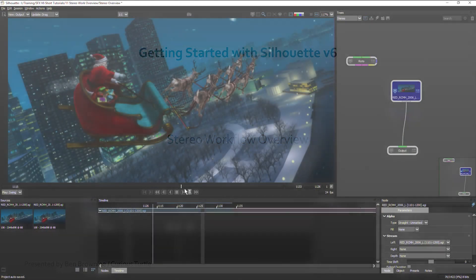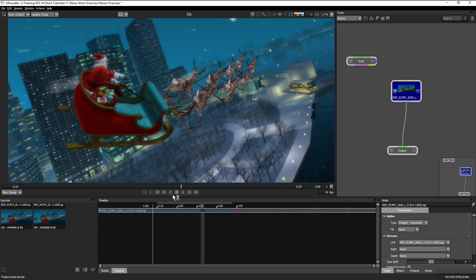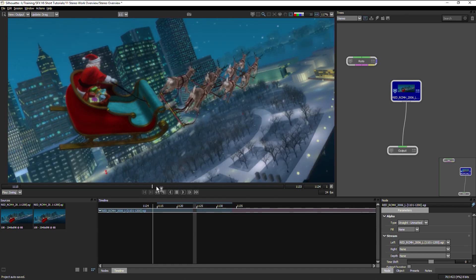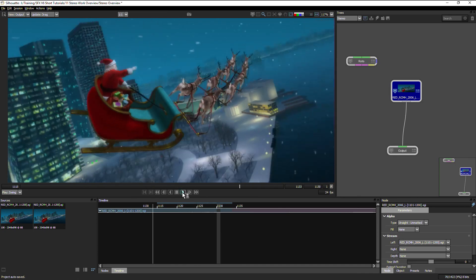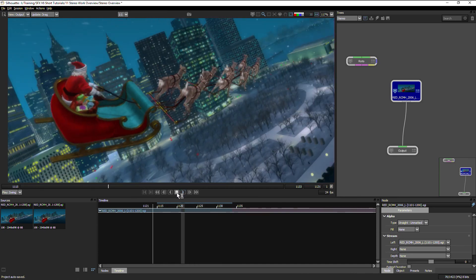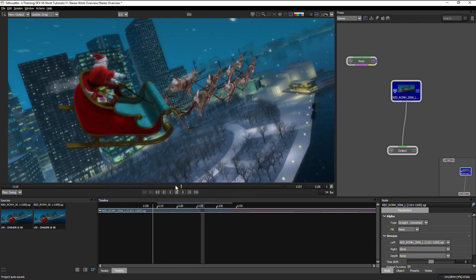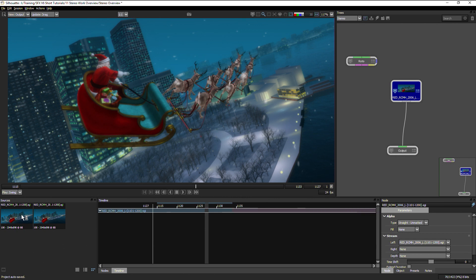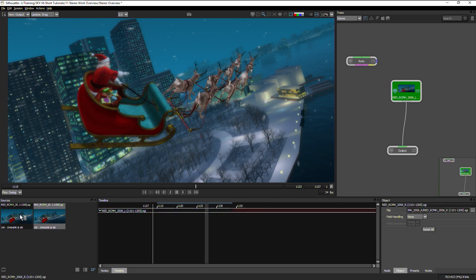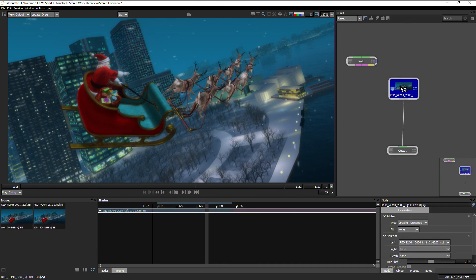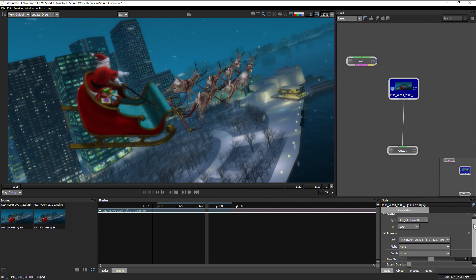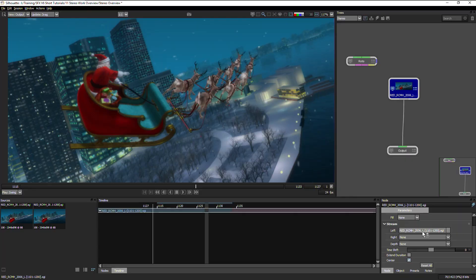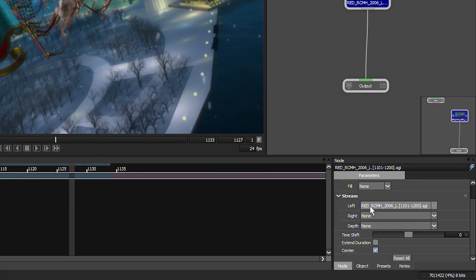We're going to look at an overview of the stereo workflow within Silhouette, because all of the things we can do in 2D we can also do in stereo 3D with the correct setup. We have our original 2D clip with our Santa Claus and his reindeer, and a normal session with two clips in sources: a left hand view and a right hand view. In the Trees window with the source active, we can look at the stream parameters and see the left eye is set to this file, called L for left.